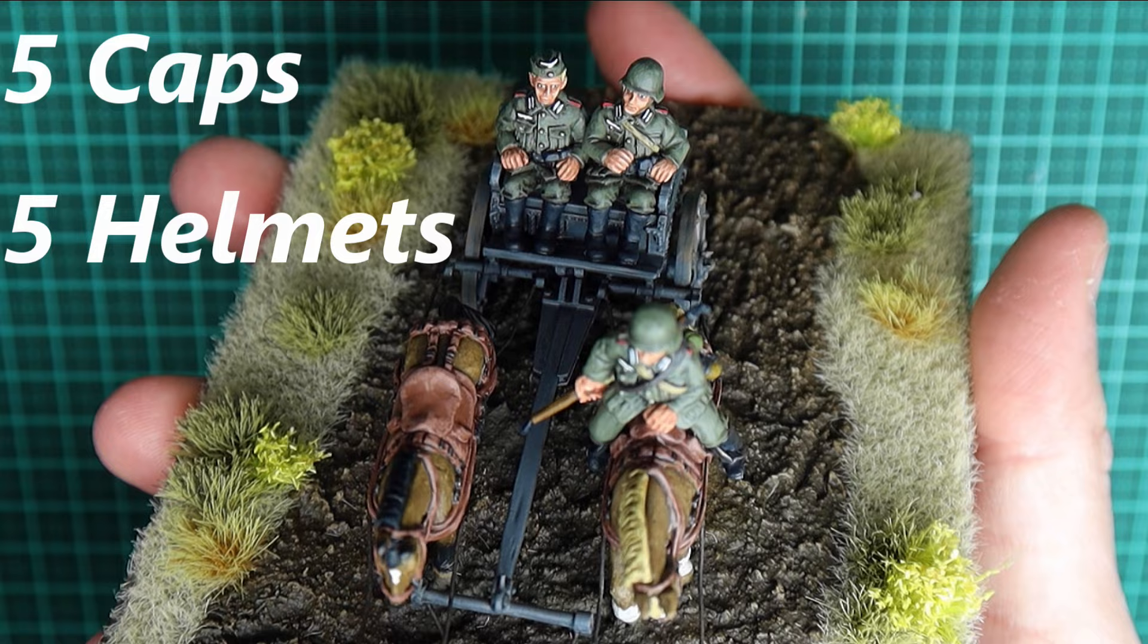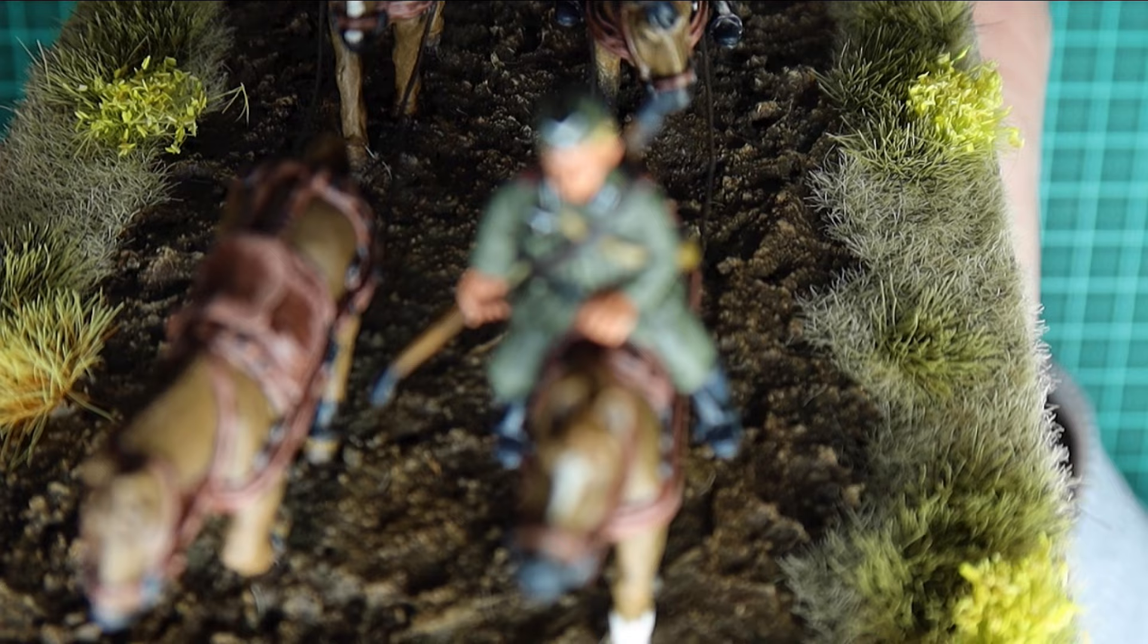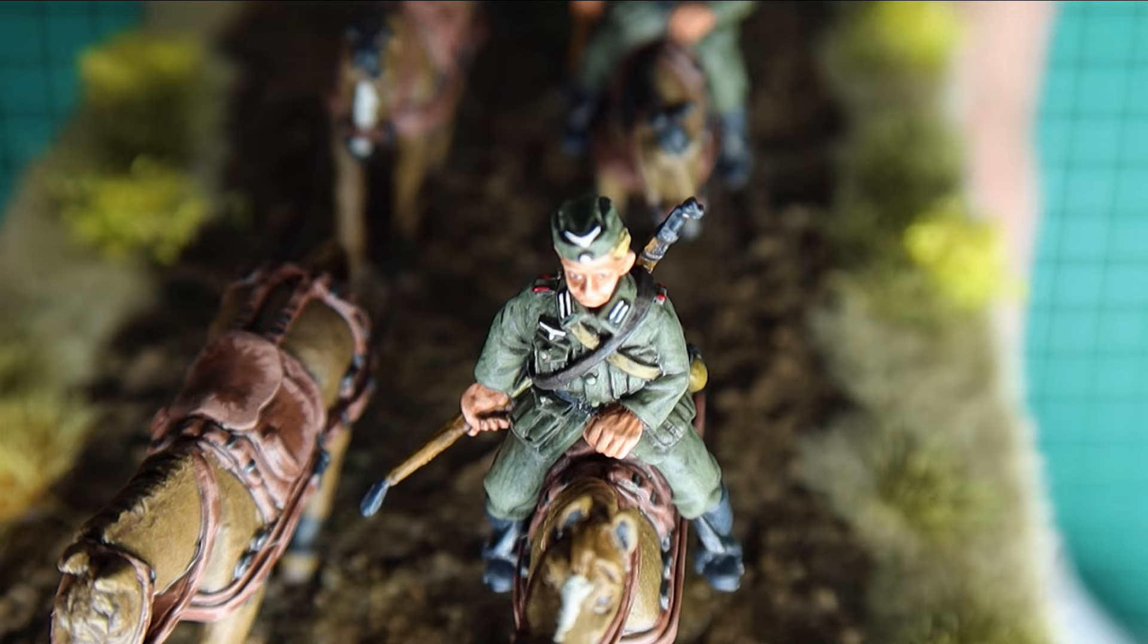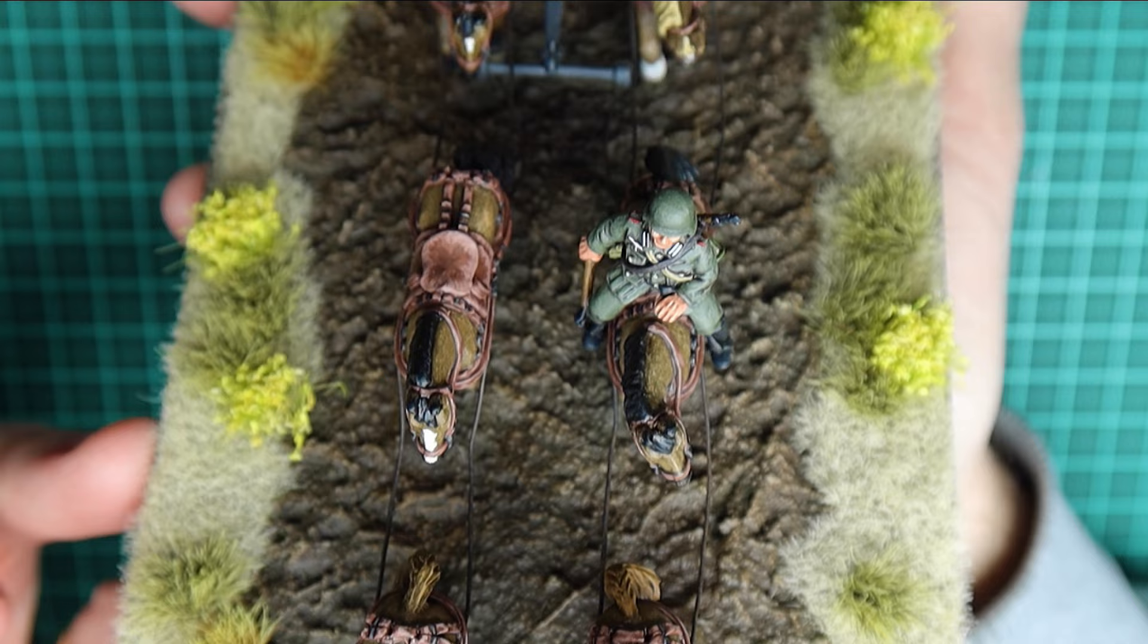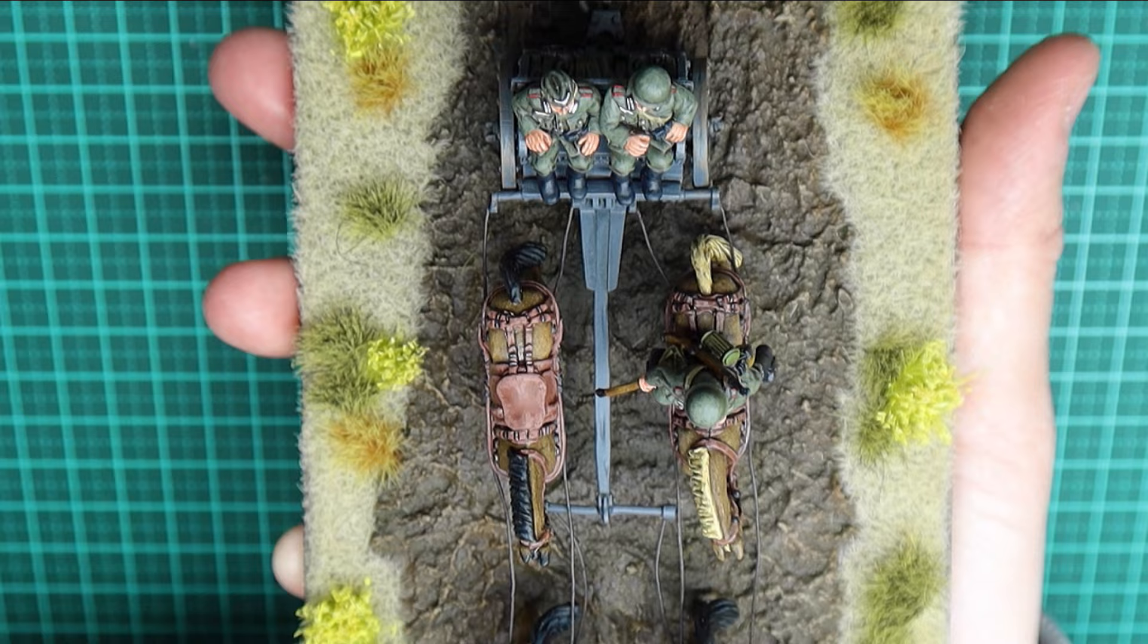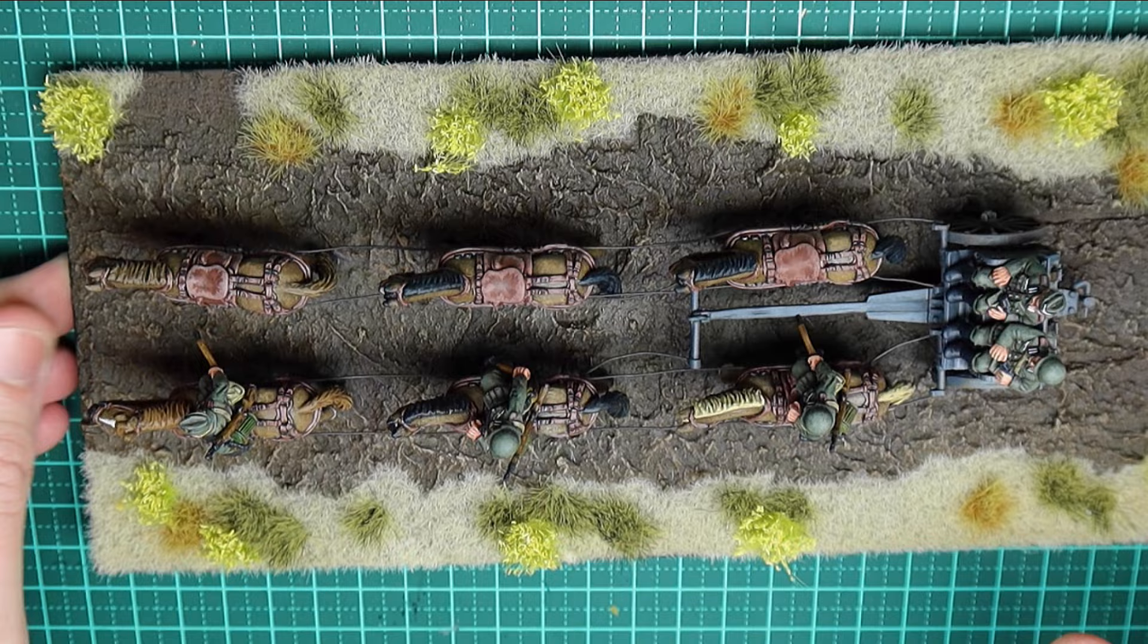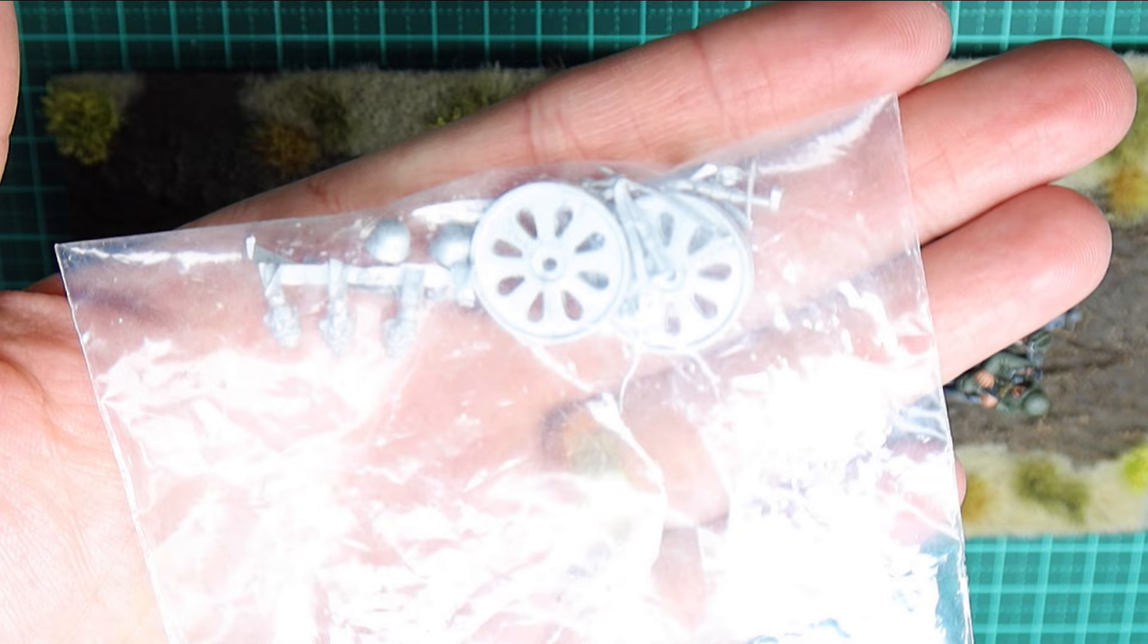This kit is superb, guys. It was fantastic quality and they've done an exceptional job with the sculpts. Also included with this kit are a selection of wheels, so you either get the wooden wheels or you get the metal wheels for towing heavier artillery pieces.